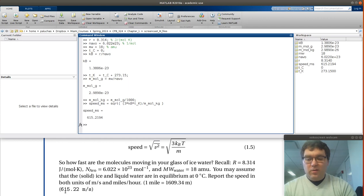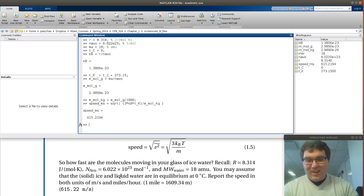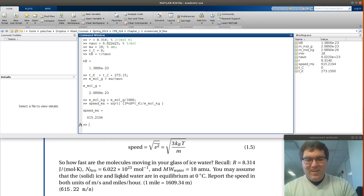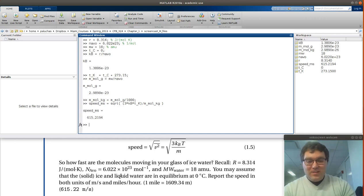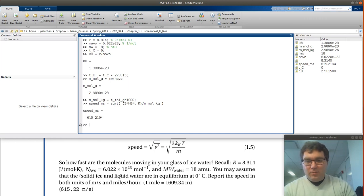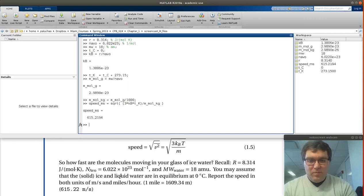At speed I get 615.2194. That's in agreement with this 615.22. Hey, great, excellent, we got it right. Now in the last part it says that's meters per second, can you convert that to miles per hour? Well, sure we can.